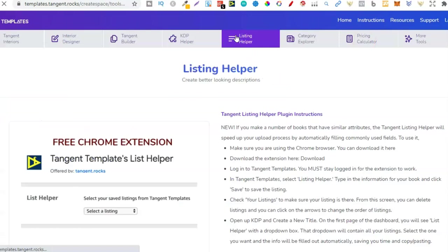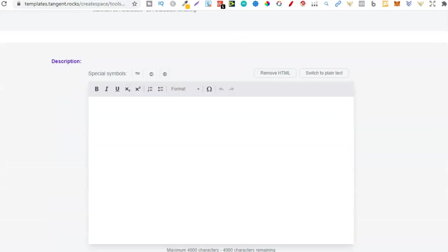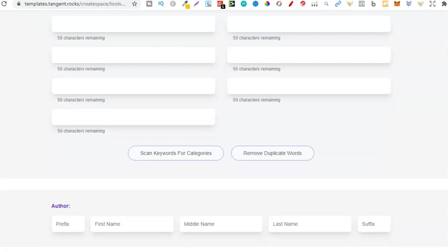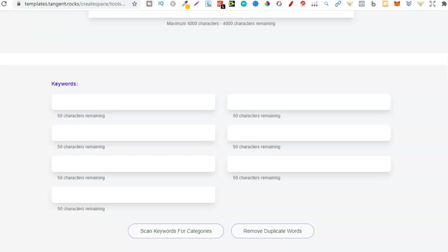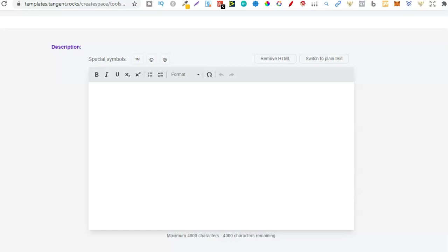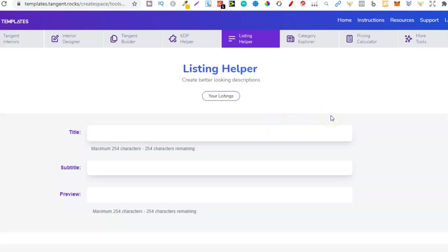So that's another reason why I like Tangent Templates. Then we also have the listing helper just here. So with this, we can pre-fill all of the details of a book right here. We can do the title, the subtitle. We can do the description, keywords, and all of that good stuff. So this is a template. Now if you have a book in a certain niche, and you want to go and create multiple different books in that niche, we can use this listing helper as a template from the first book that you uploaded. So really, really powerful, and I really like this as well. And I actually use it a lot.